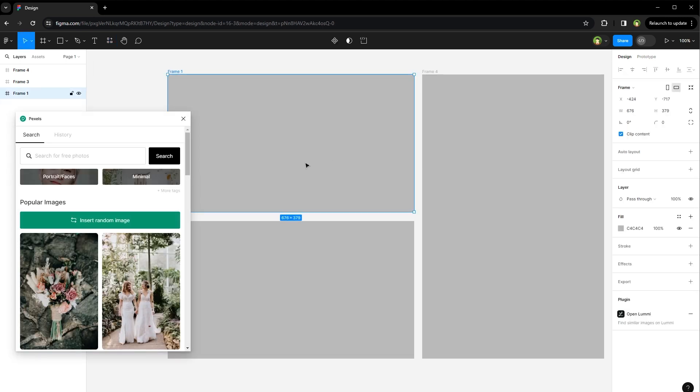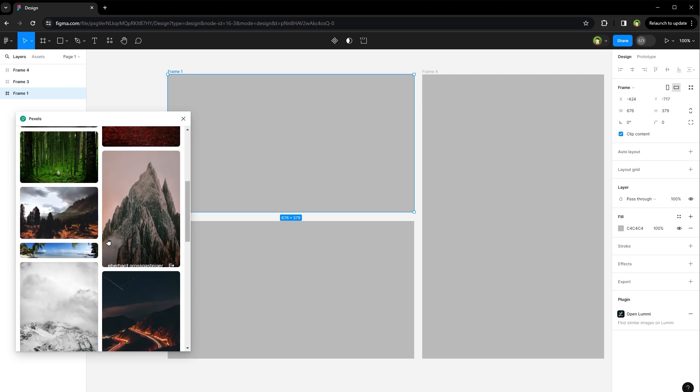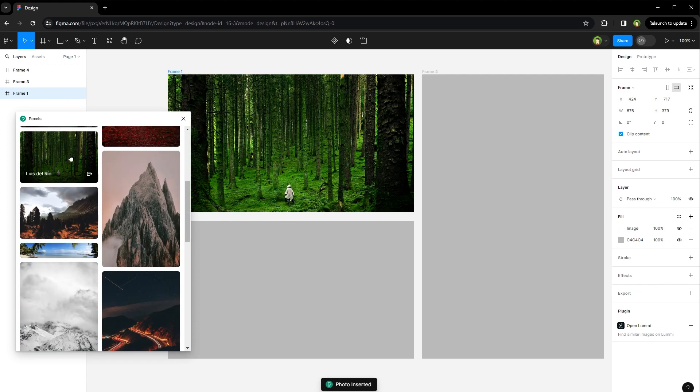Select the frame that you want to apply the image to. Search the image from the plugin, click on the image, and it will be applied to that frame.